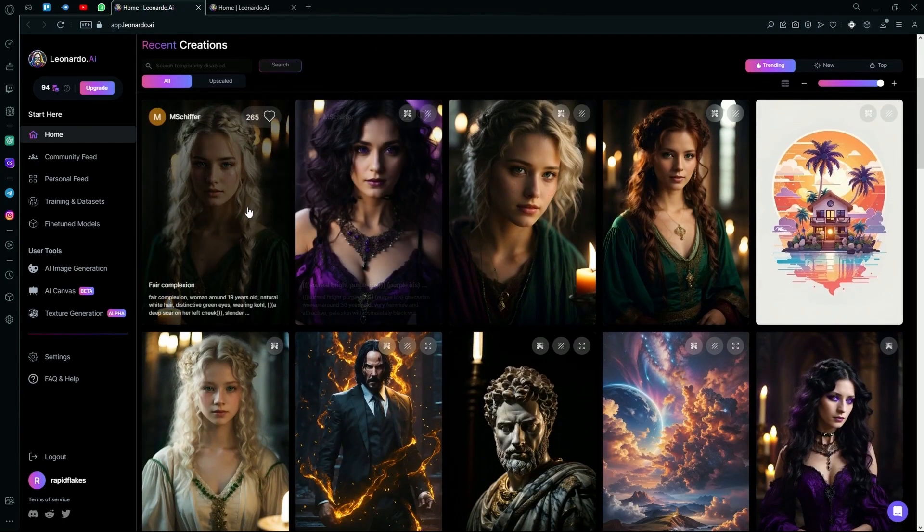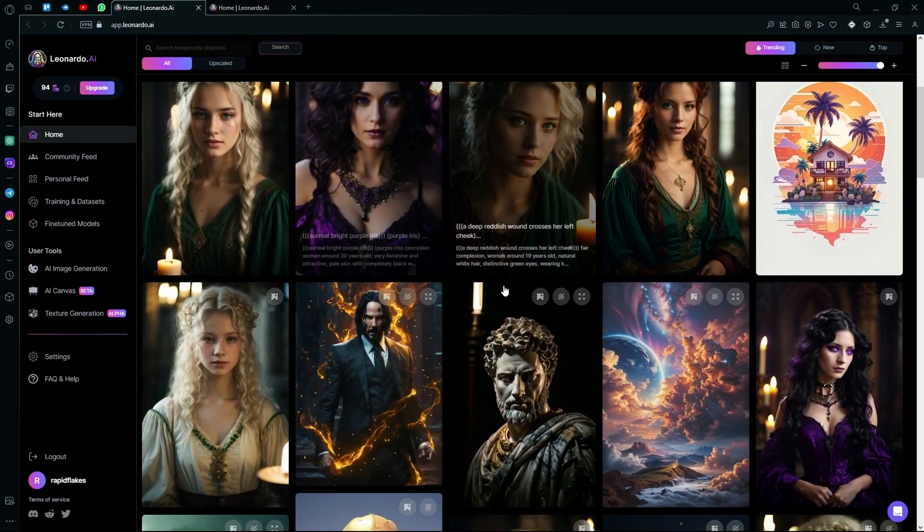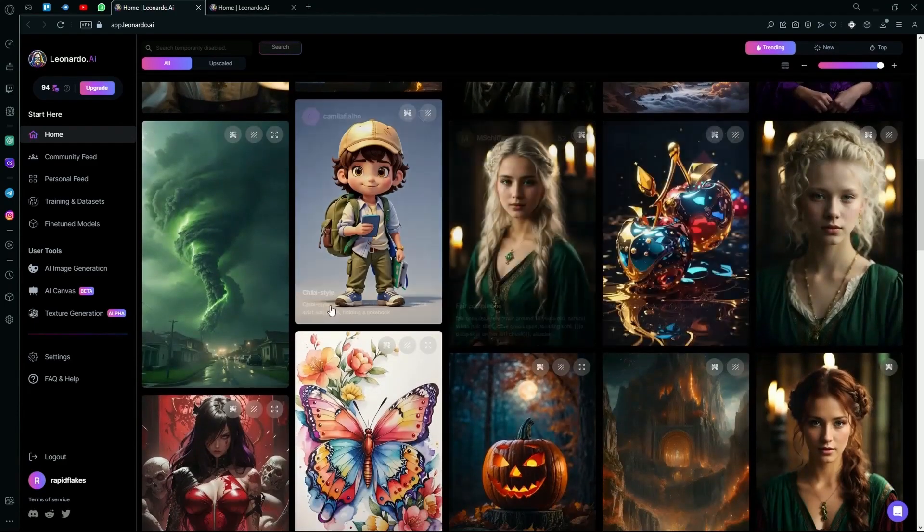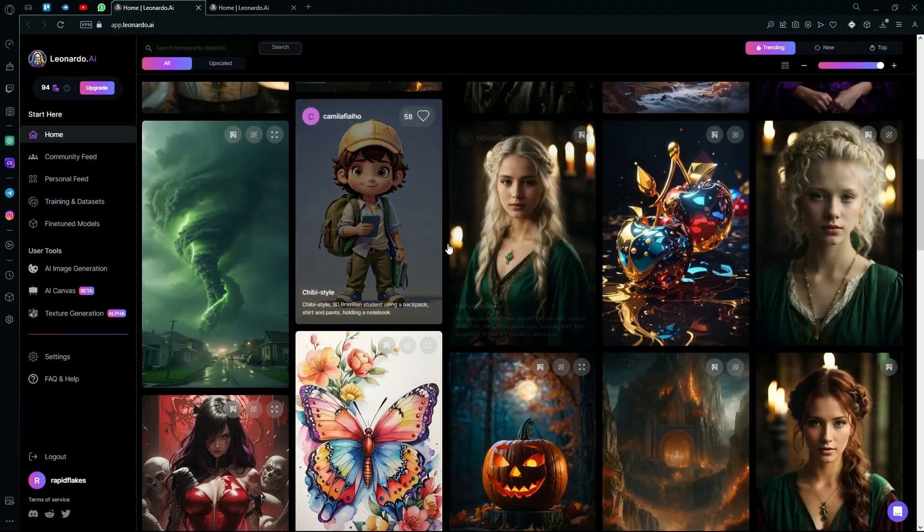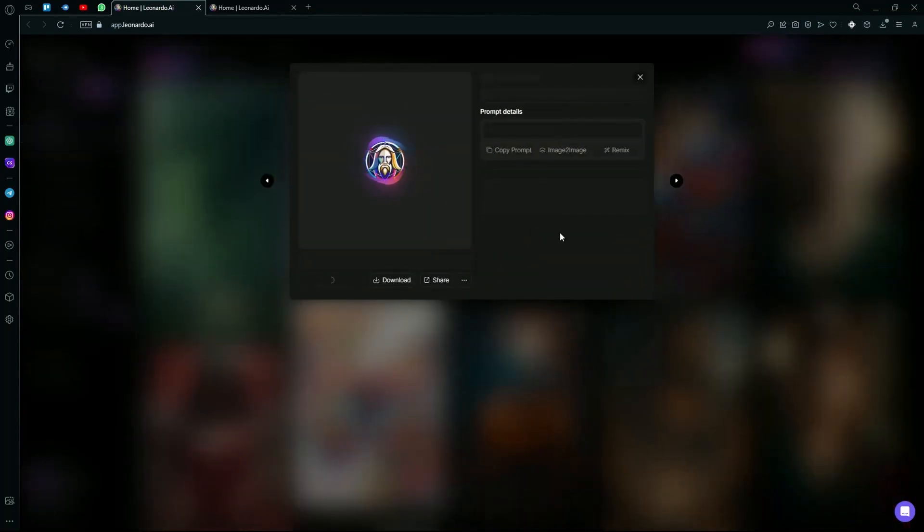Right under that, you will find the recent creation options and it will show you the images recently created by the community feed.